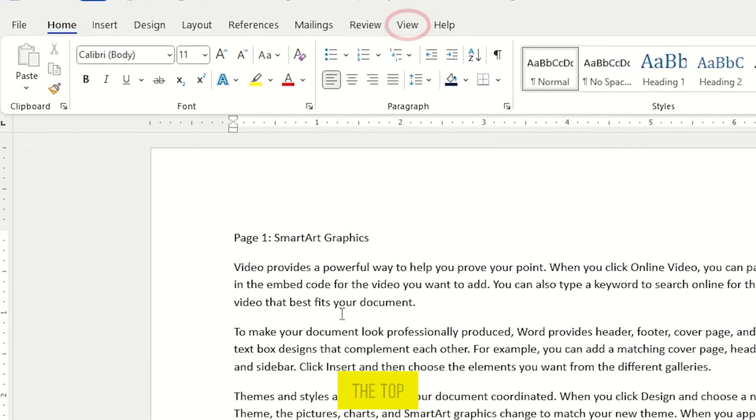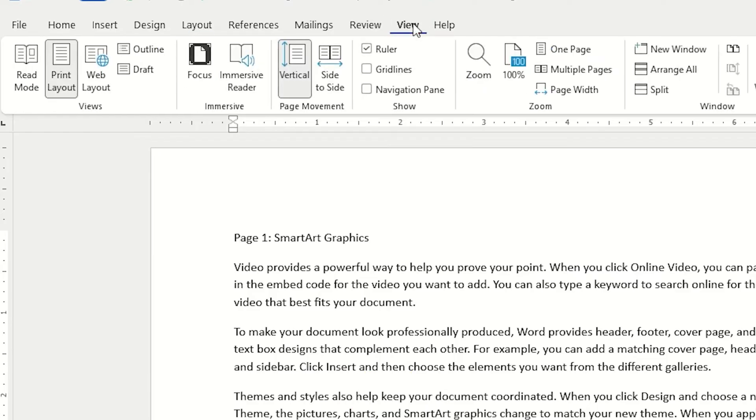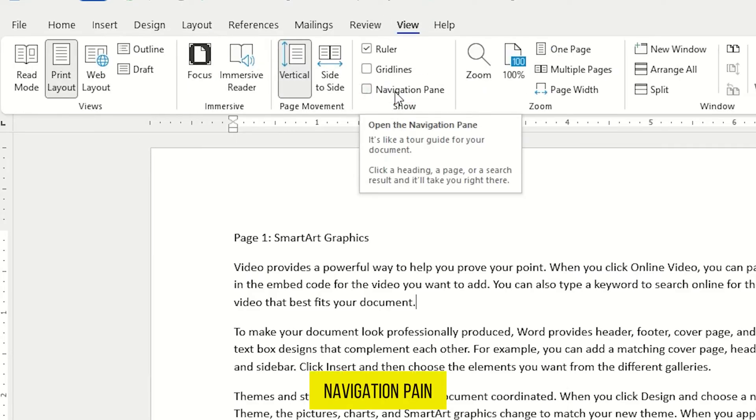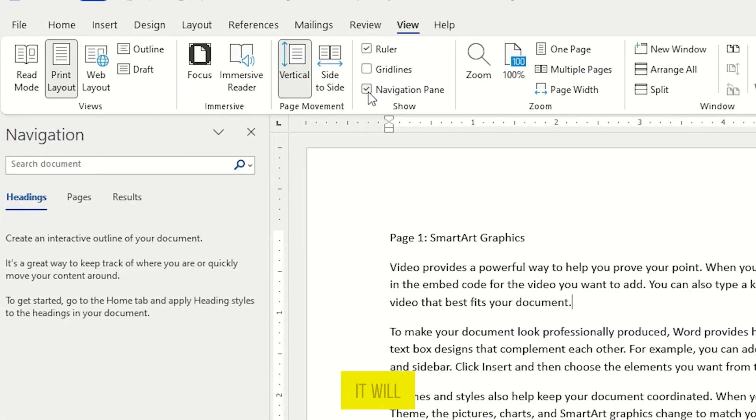First on the top, select View in the ribbon, and here you find the option Navigation Pane. Check this box to turn it on. As you can see, it will appear on the left side here.